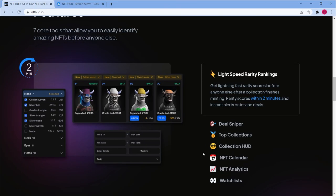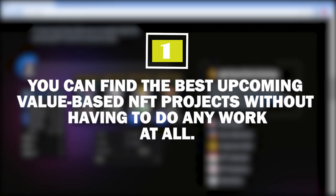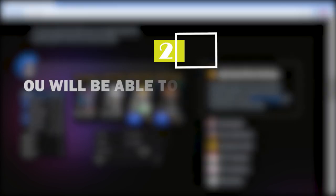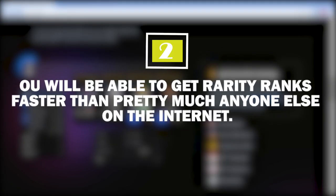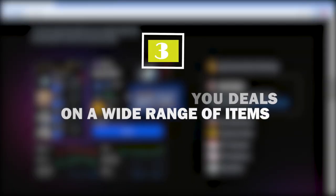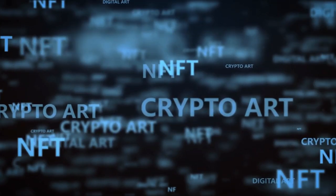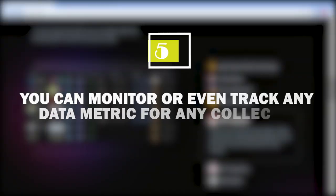Our final thoughts, so nugget lover let's do a quick recap. Don't forget that the platform helps you do a lot of the things that are useful to you now. Number one: you can find the best upcoming value-based NFT projects without having to do any work at all. Number two: you will be able to get rarity ranks faster than pretty much anywhere else on the internet, usually under three minutes and sometimes as fast as 30 seconds after a project mint or reveals. Number three: snipe spot offers you deals on a wide range of items. You can use the buy rank and deal sniper to ensure that you are always the first ones in line with a big selection. Number four: you can track all the collections you care about and keep up with the latest buys.